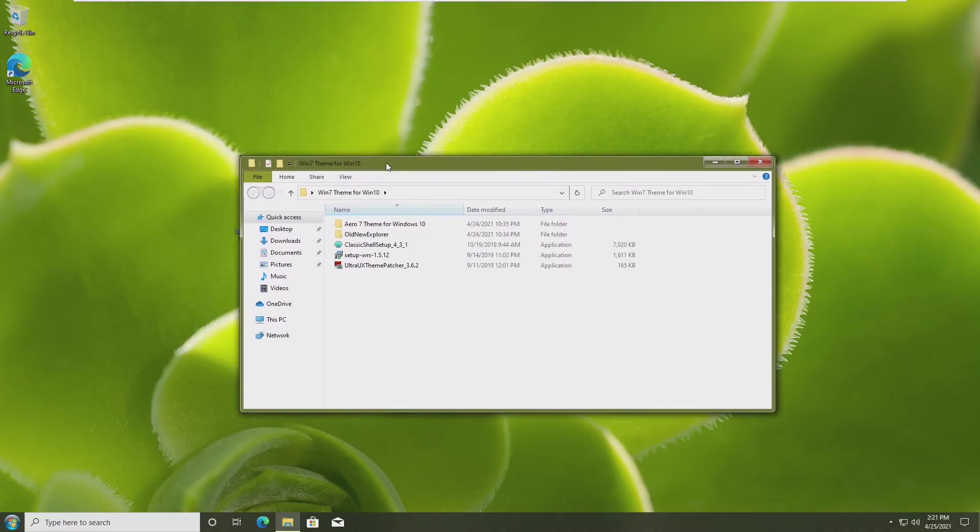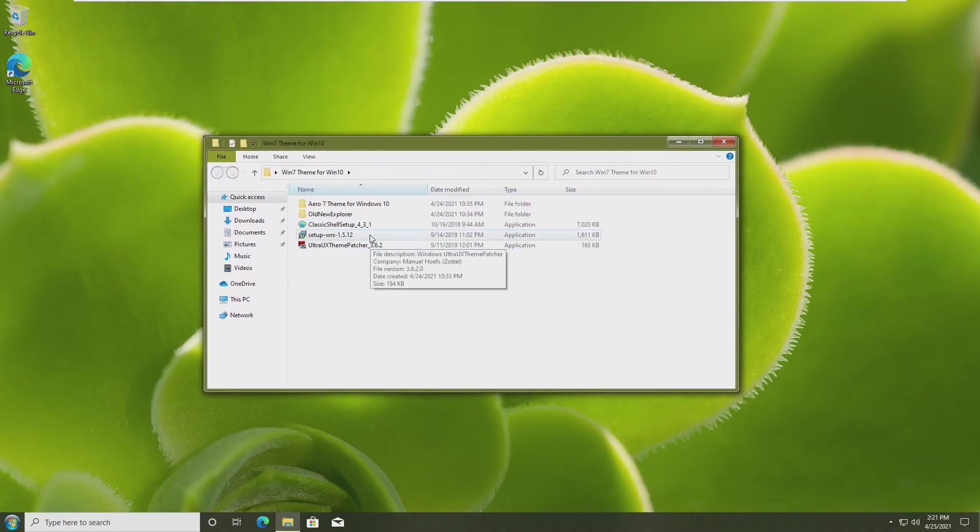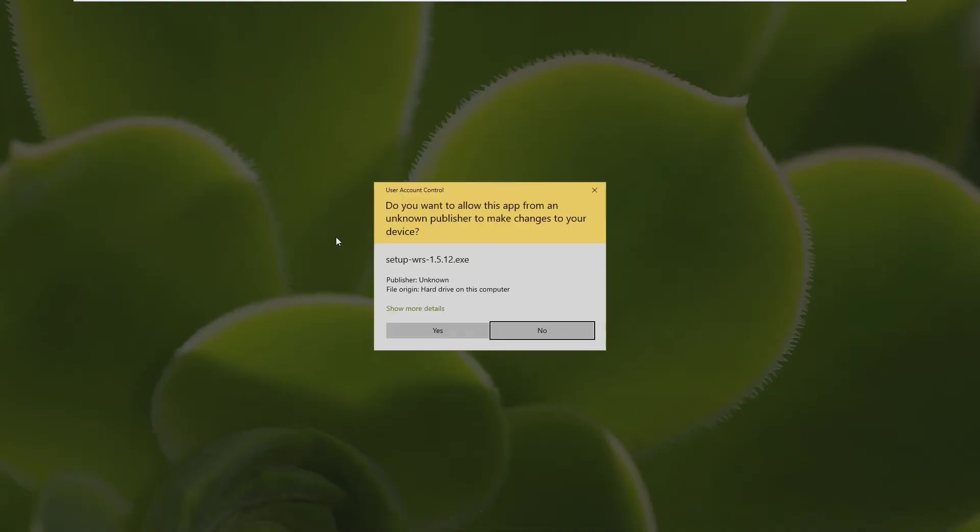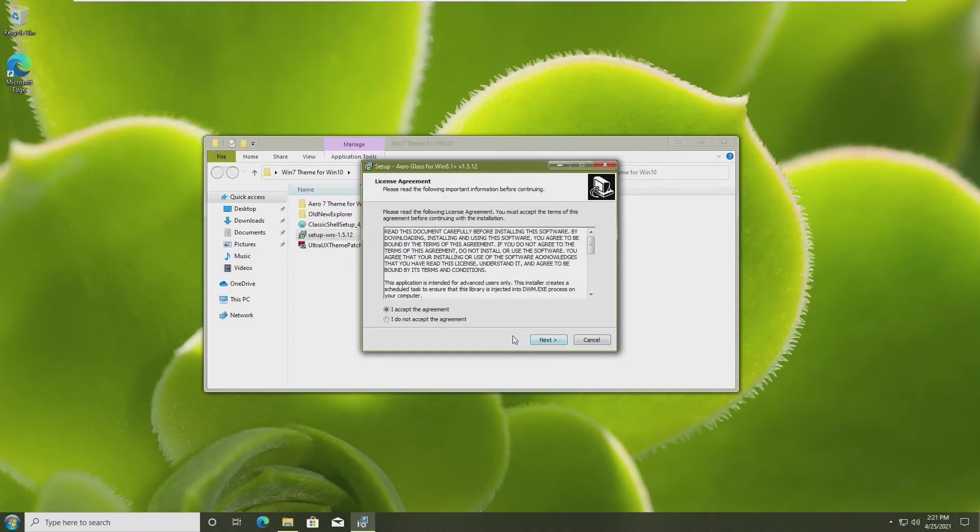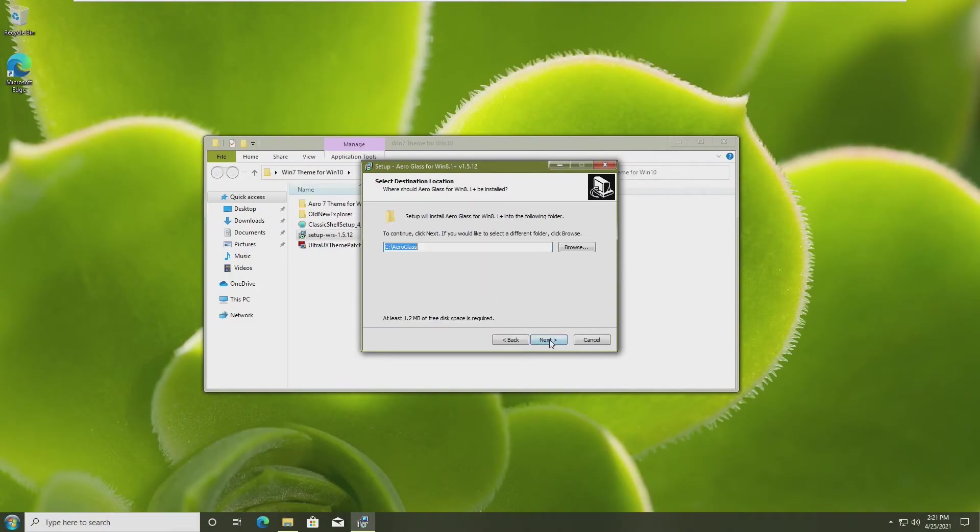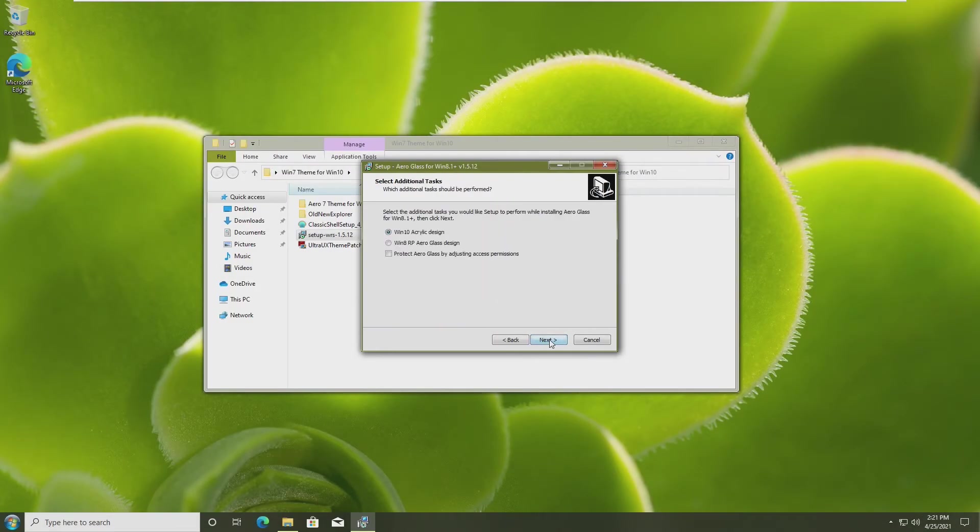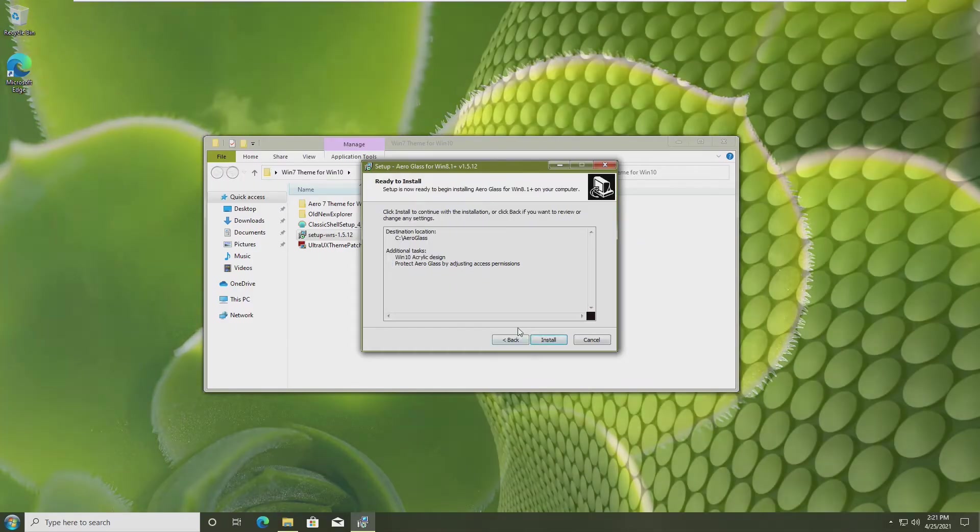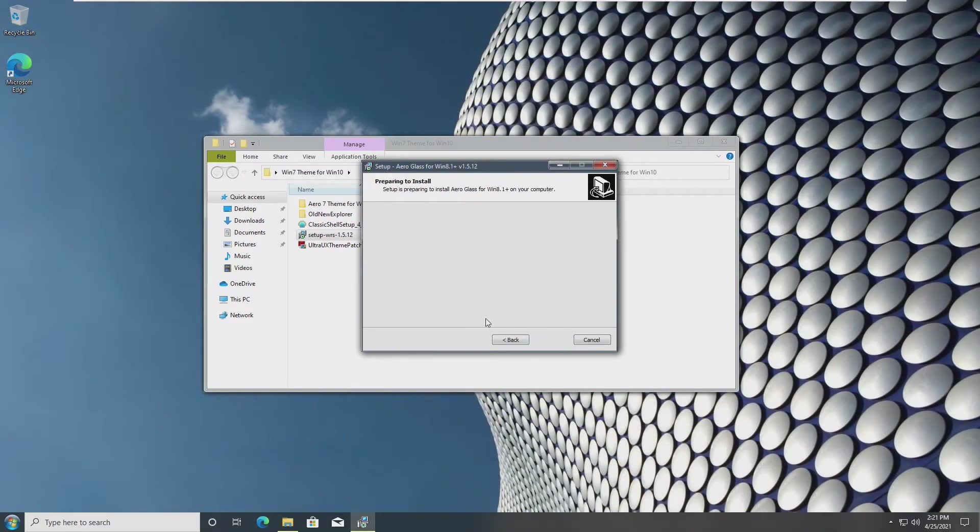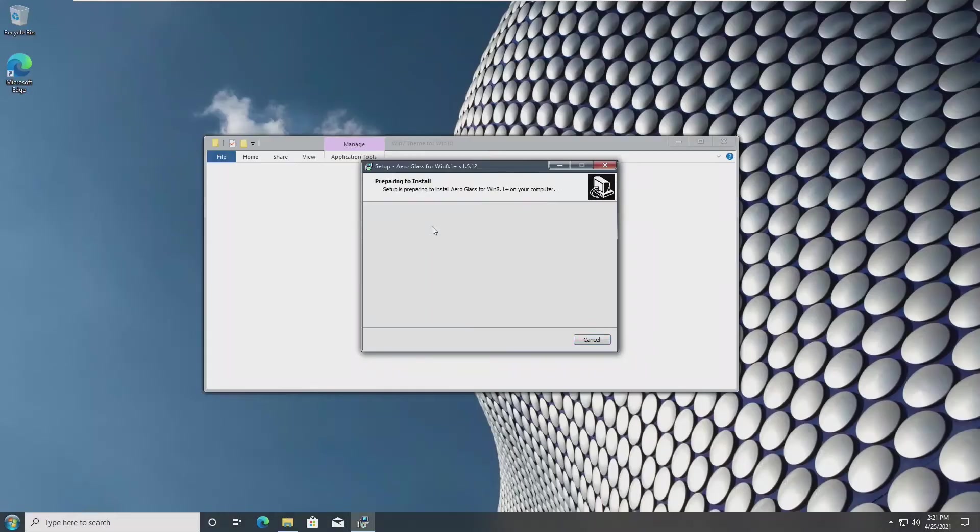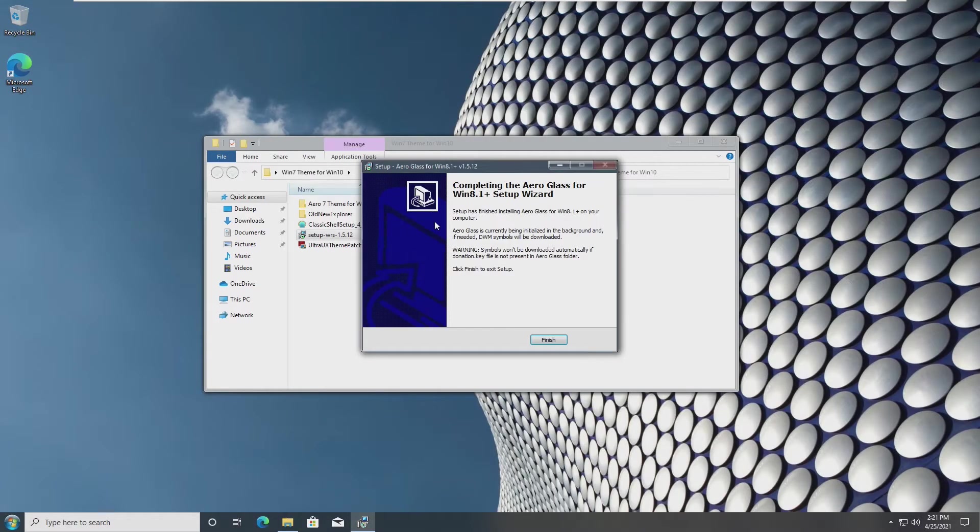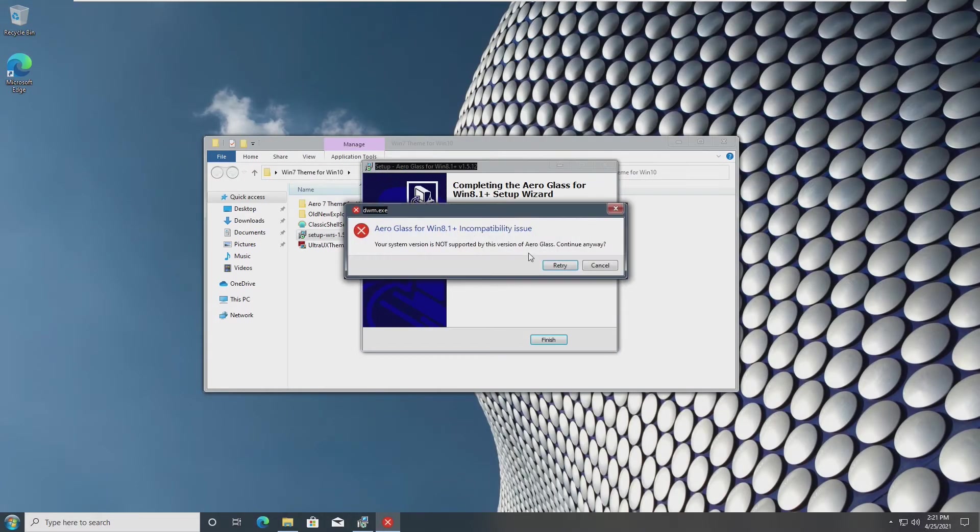Going back to our Windows 7 theme folder, we are going to install the setup wrs. This is the Aero glass installer. Before we actually go through this, we need to select a few things. First, we need to select the Windows 10 acrylic design, and then protect Aero glass by adjusting access permissions. From there, we're going to install that onto our computer. Our screen may flicker a little bit, however, that's because it's really installing this.